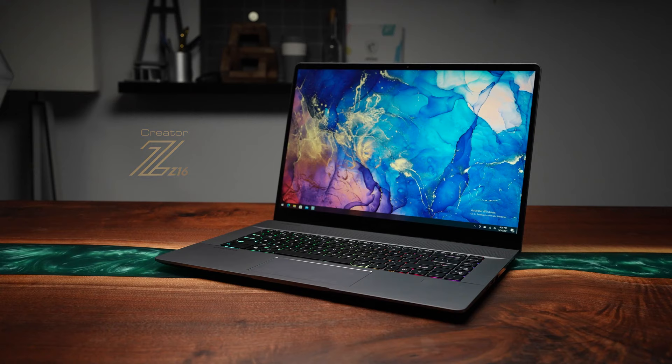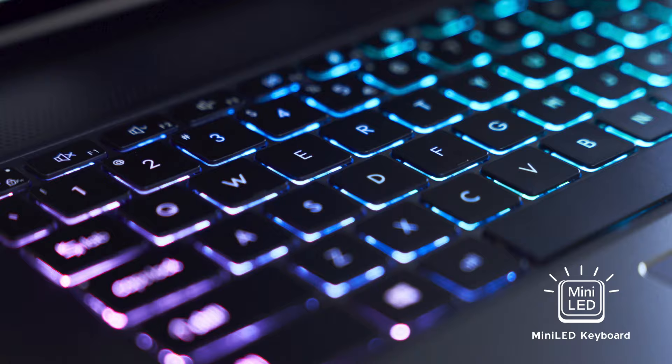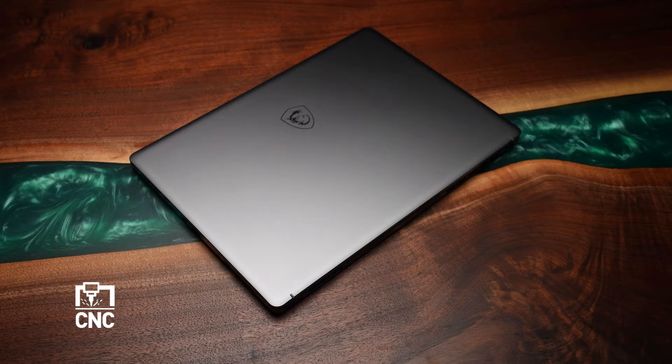MSI has made a big effort to evolve their creator series. If you like what you saw, there's a link in the description that will take you to information on the creator Z16. I really enjoyed banging around on this thing.